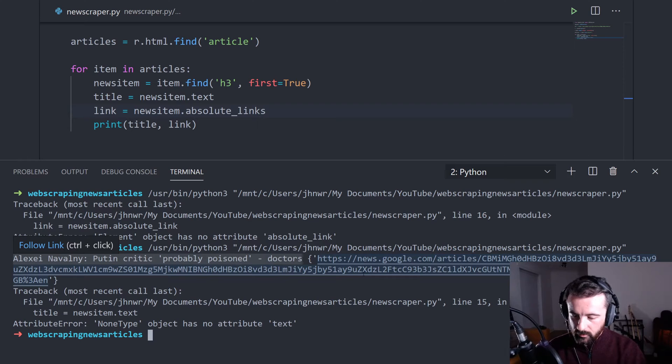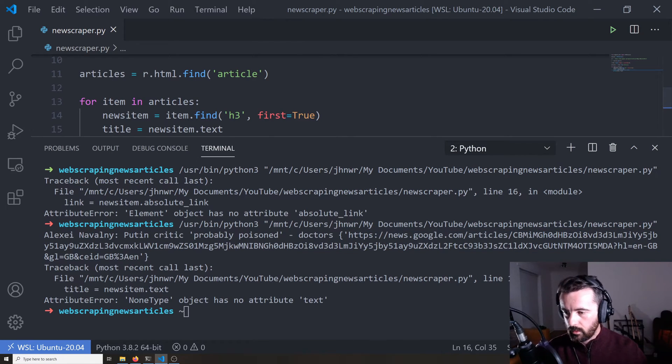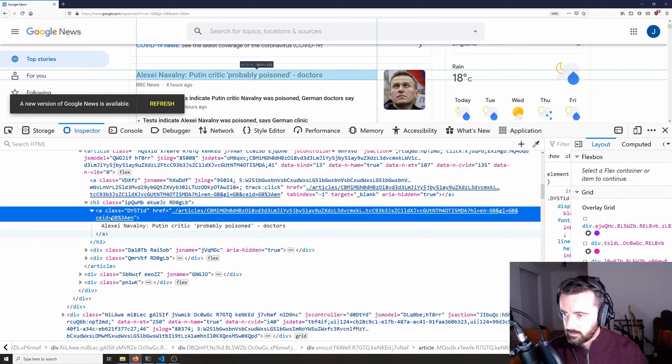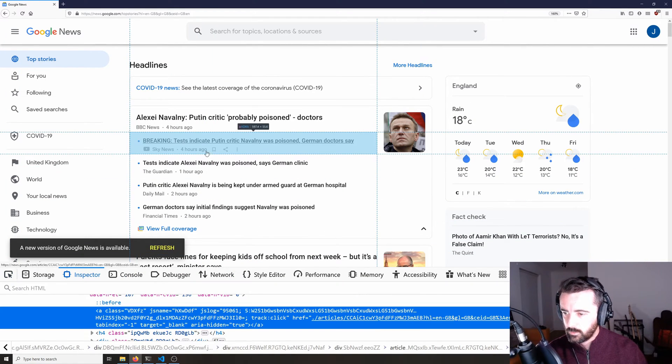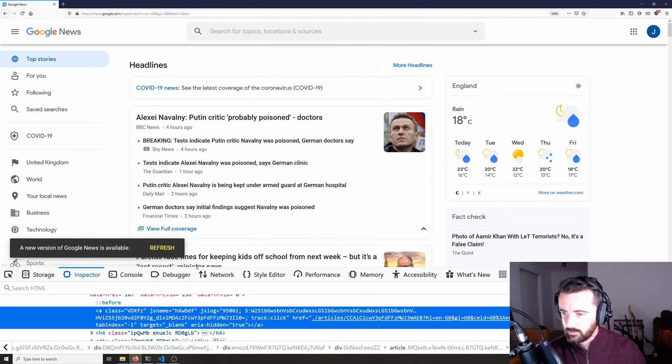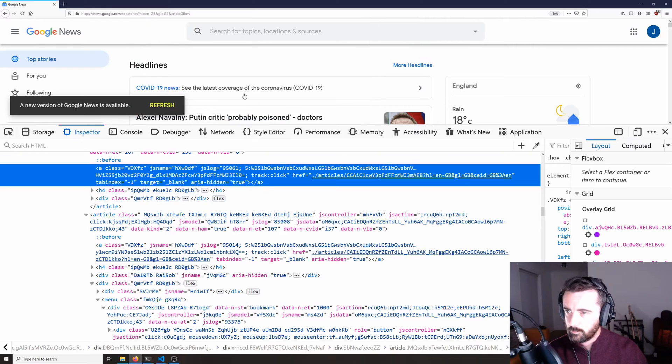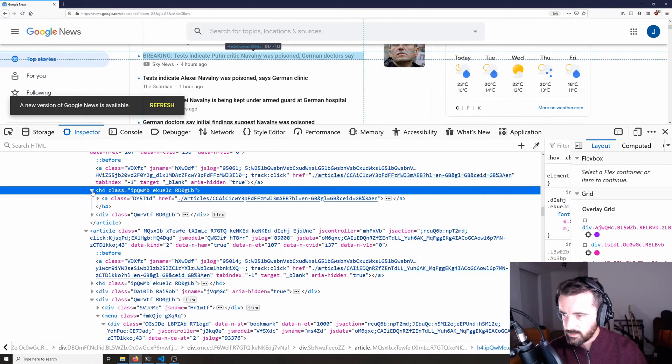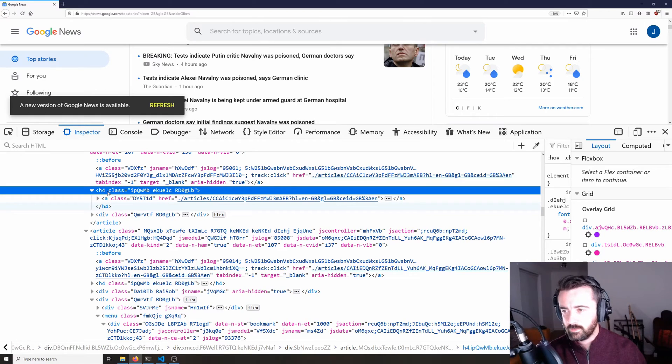So one thing that is worth noting here, if we go back to the website is that if we inspect these ones, we'll see that the way the data is presented is slightly different. It's actually in an h4 class and we're looking in the h3.